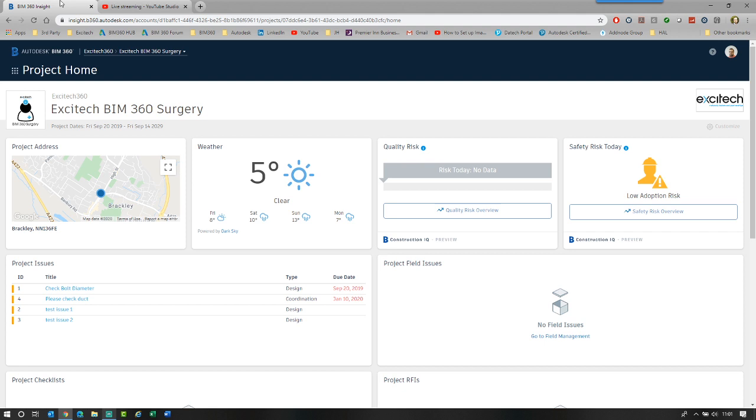This was announced last week as a new update to the project management module. It's the ability to put in meeting agendas, capture minutes, and then do lots of other little things. So I'm just going to explore this whole new aspect in BIM 360.